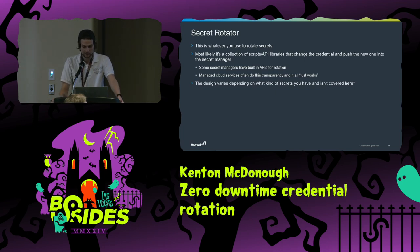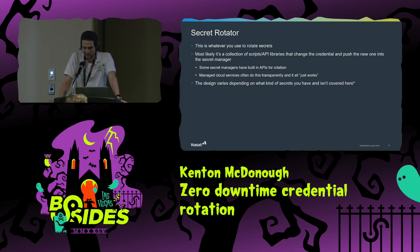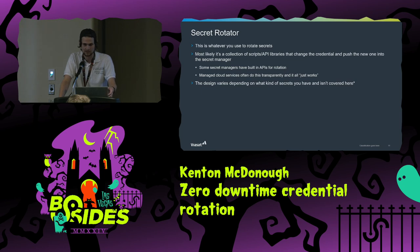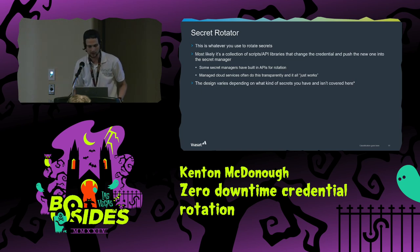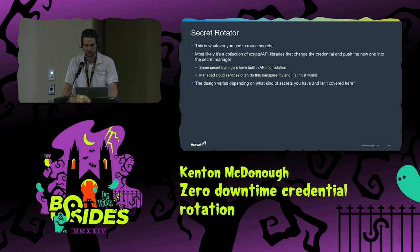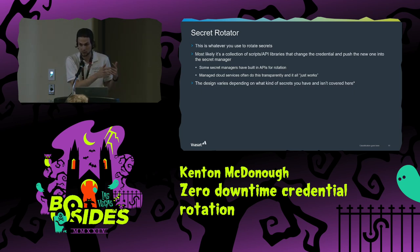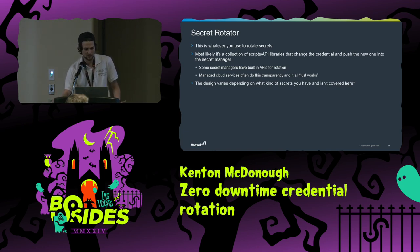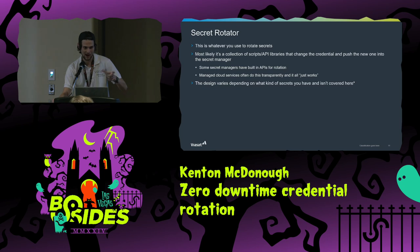The last thing you need is a secret rotator — whatever you use to rotate your secrets. Most likely it's a collection of scripts or API libraries that changes credentials and puts the new one in the secret manager when done. Some secret managers have APIs that let you rotate and push results into LDAP. Managed cloud services sometimes do this transparently — like AWS ACM certificates on a load balancer, which rotate automatically and you never notice.